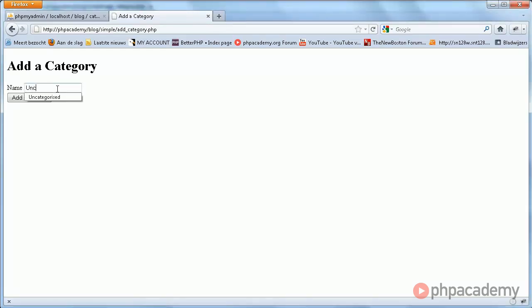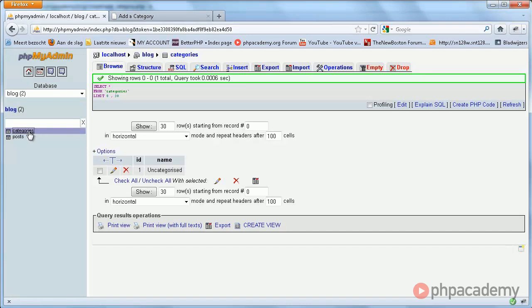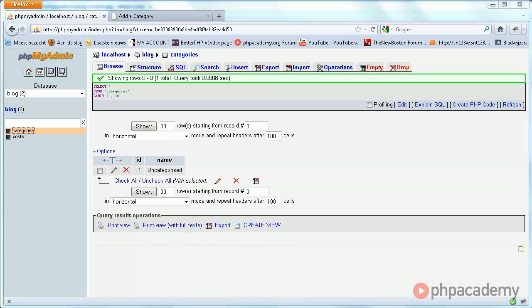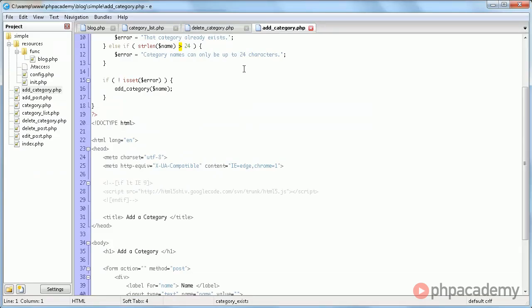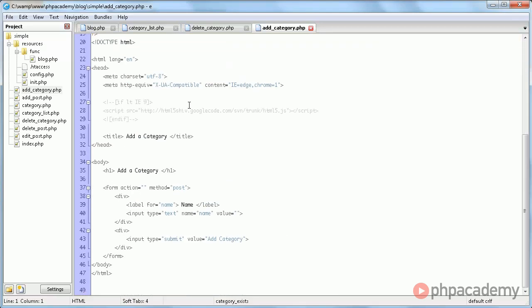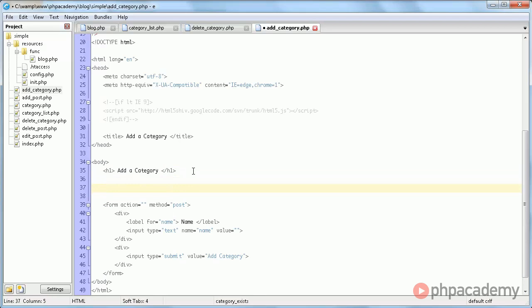As you now see, when we try to add uncategorized again, it does not actually get re-added to the categories table. However, we're not getting some sort of message.